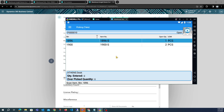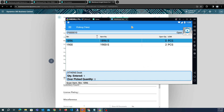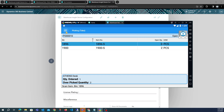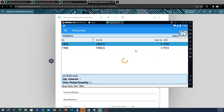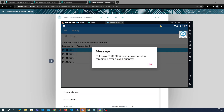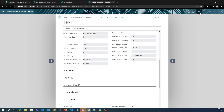We scan a bin and an item, then overpick by three. A reclass line has been created. When we post this pick, it will update the production bin quantity and afterwards will create a put away document for us.